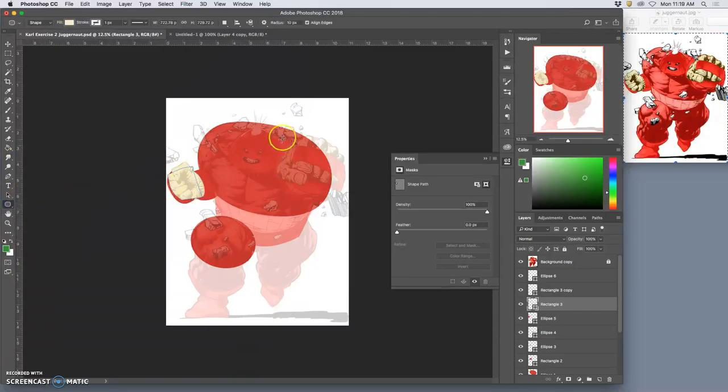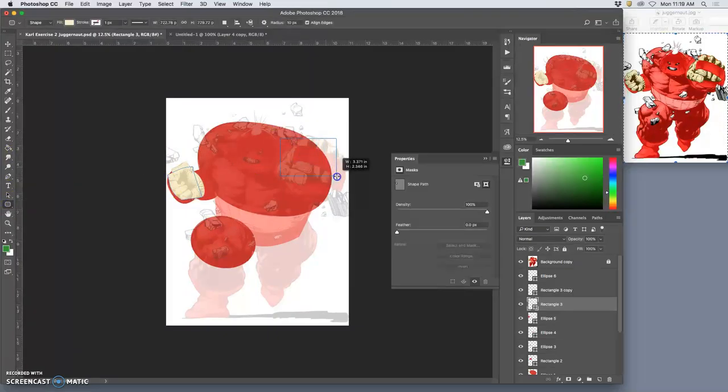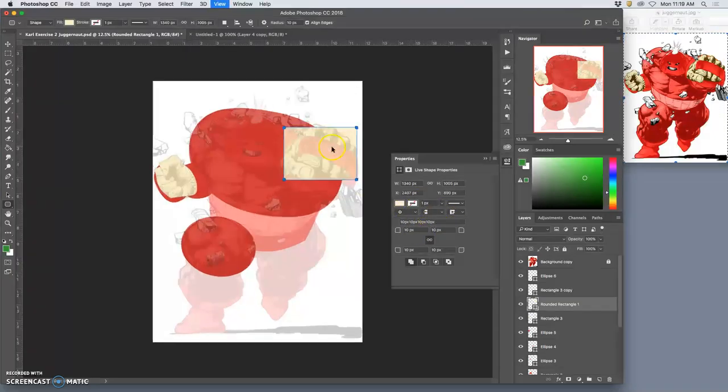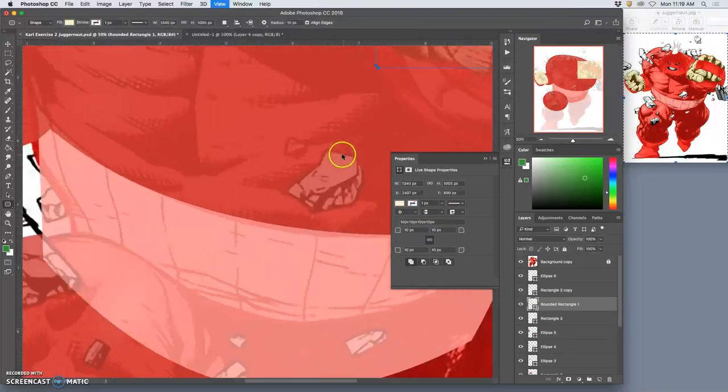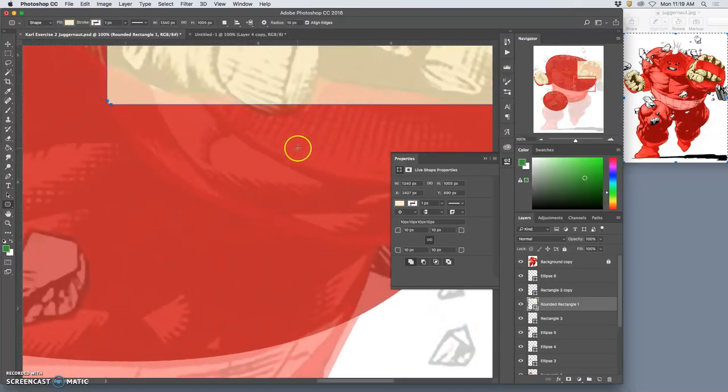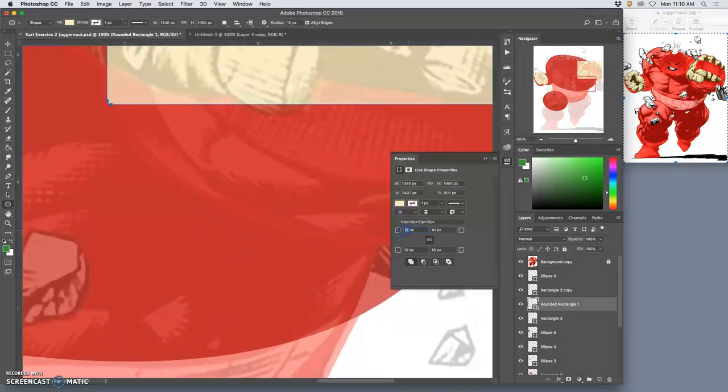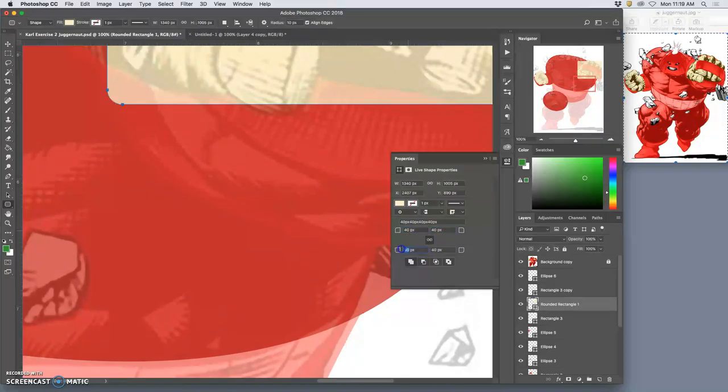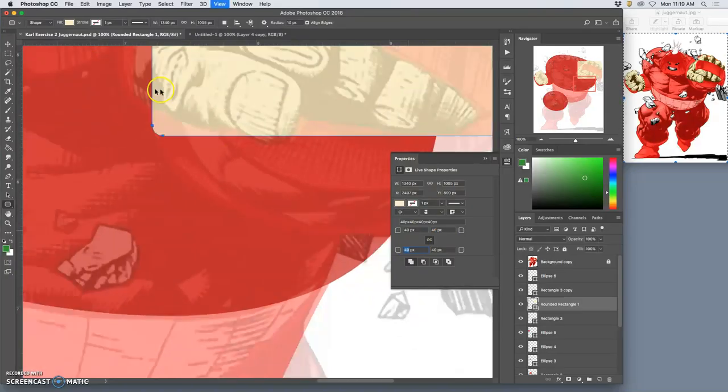I'll use a rounded rectangle tool this time just to show you. There are properties for the rounded, so if the rounded isn't all that rounded to you, you can change that here. You can make that, you know, 40 pixels on all corners, and that's a little bit more noticeable.